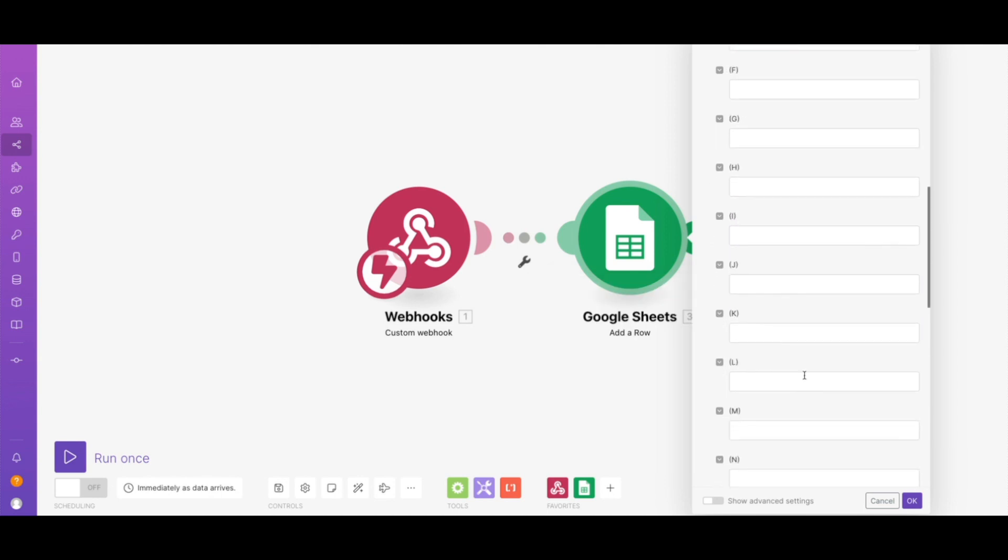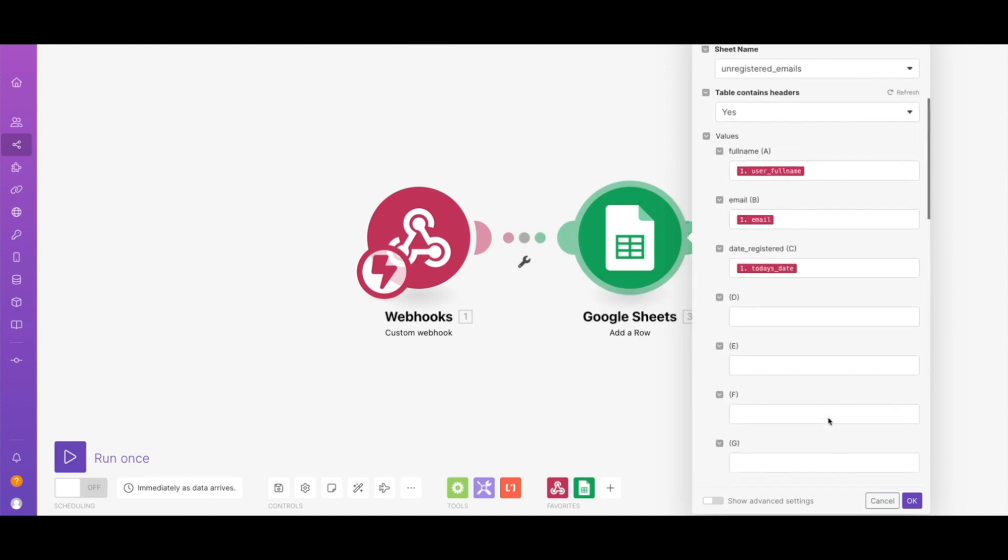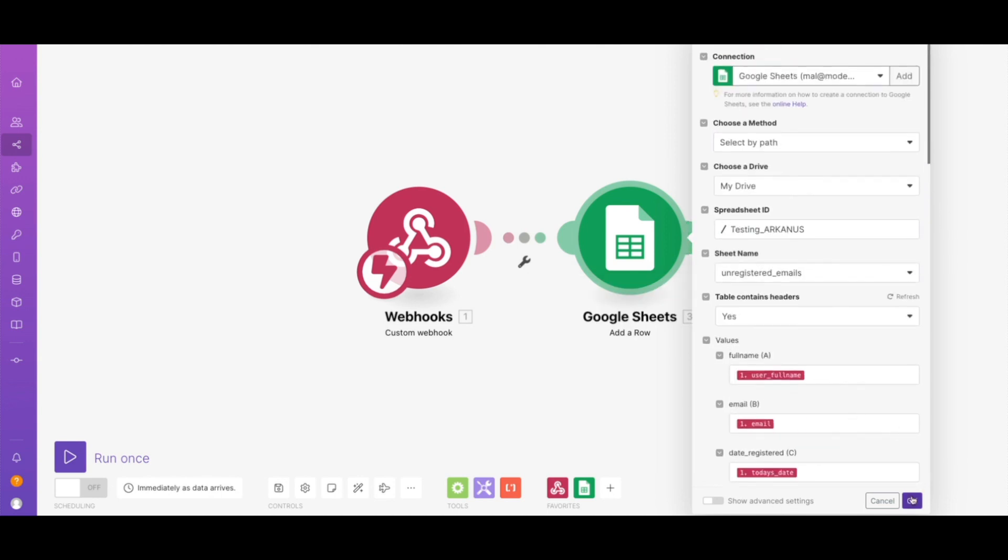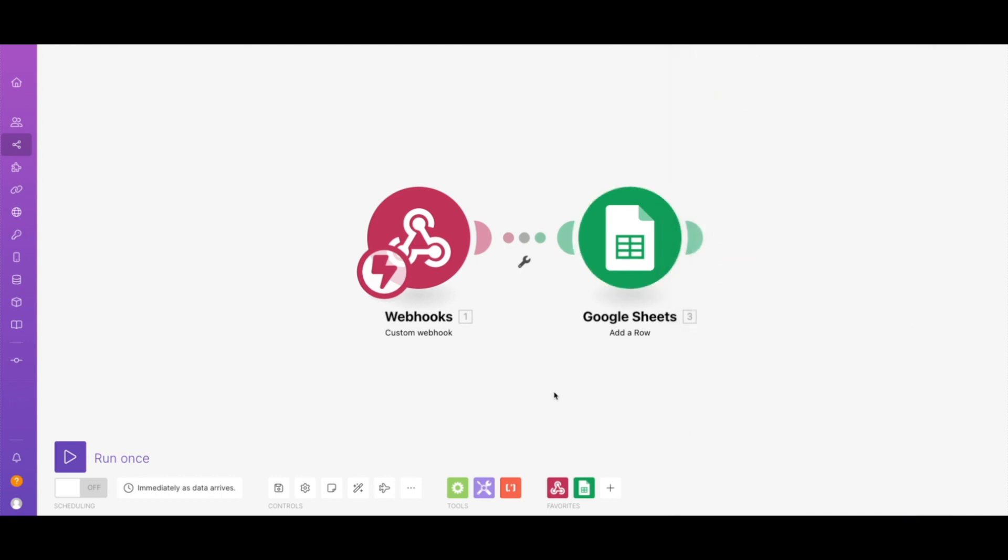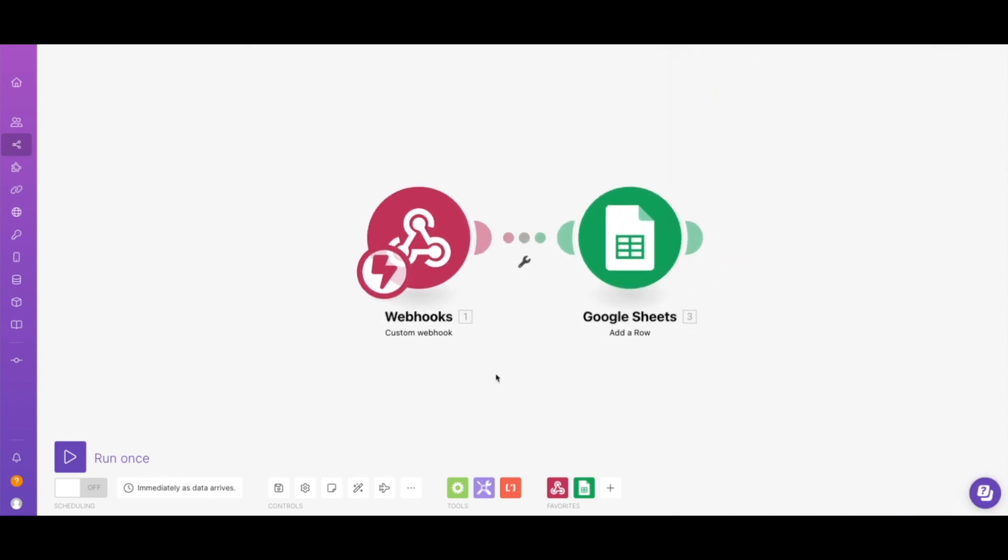So again, yes, the table contains headers and we want to add their name, their email, and again today's date. So honestly, it's as simple as that. We don't have anything else to it. If you guys have any questions or you have any constructive feedback, I'm always open to feedback, so please let me know, and thanks for watching.